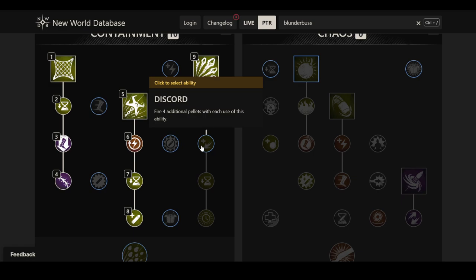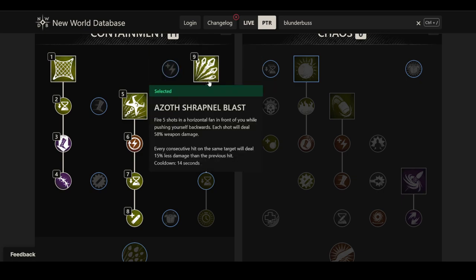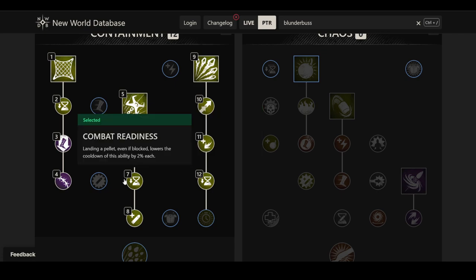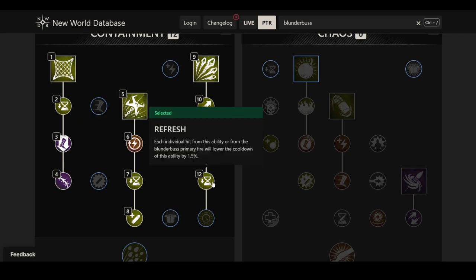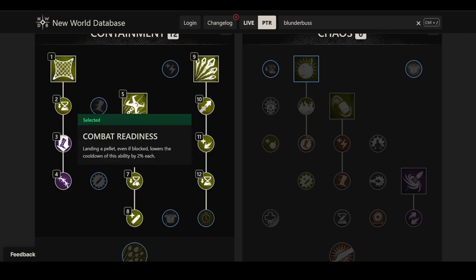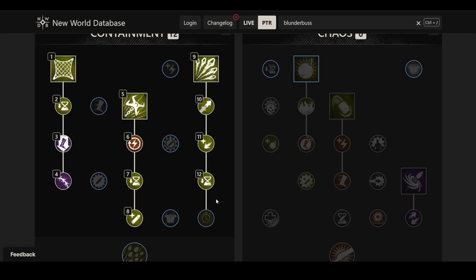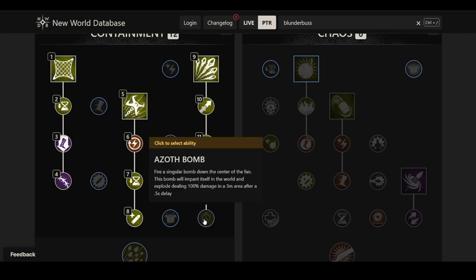That can be compensated for if you add Discord. Fire four additional pellets with each use of the ability. And then you have Refresh here. Each individual hit from this ability or from the blunderbuss primary fire will lower the cooldown of this ability by 1.5%. This is lower than this one in comparison. It could actually also refer to each individual hit from the primary fire, which could then refer to the pellets as well. And then it would operate very similar to this. It would actually make more sense. Either way, it seems like you could get some decent cooldown reduction out of this as well, especially if you really shotgun it and you're really close to the enemy when using it.